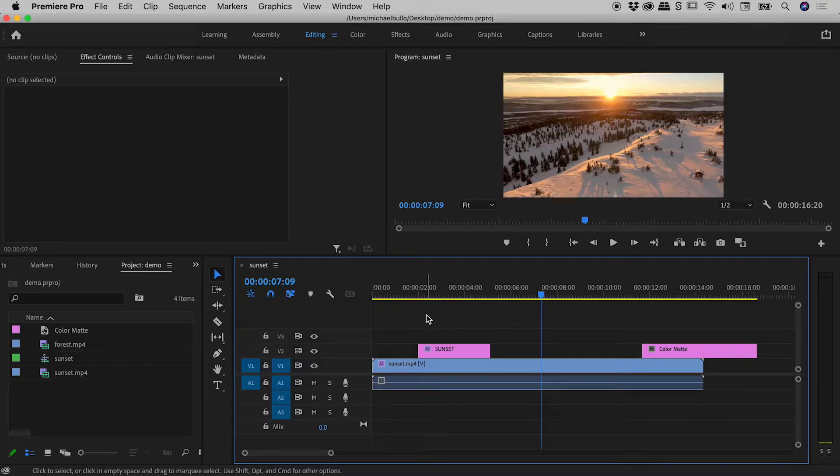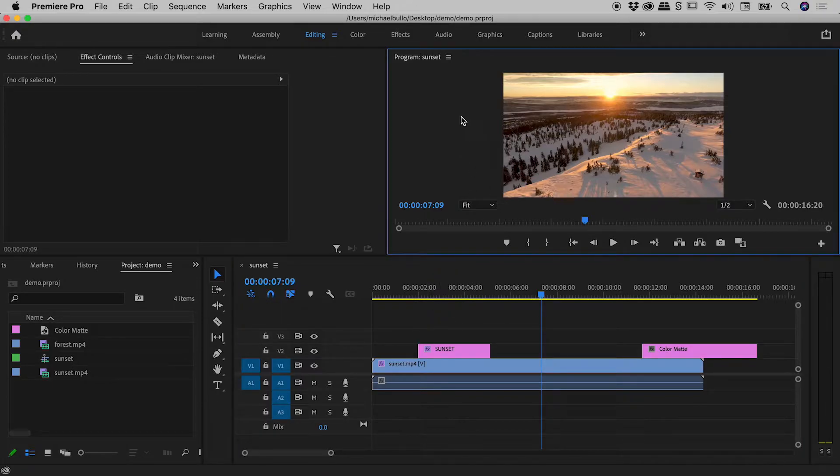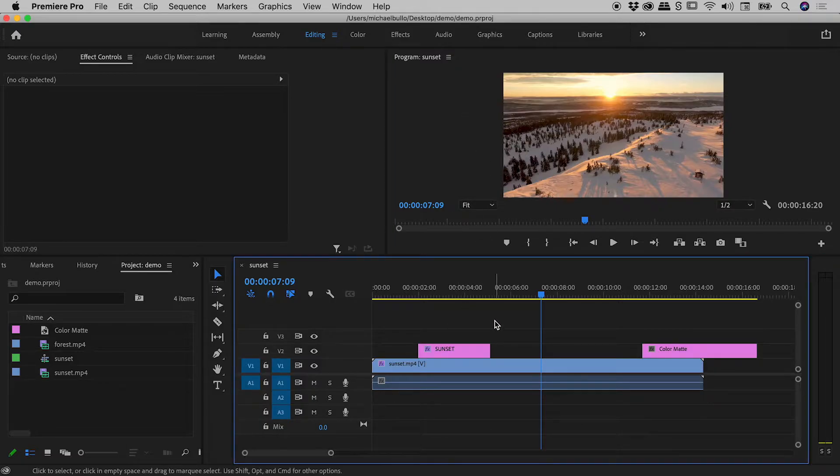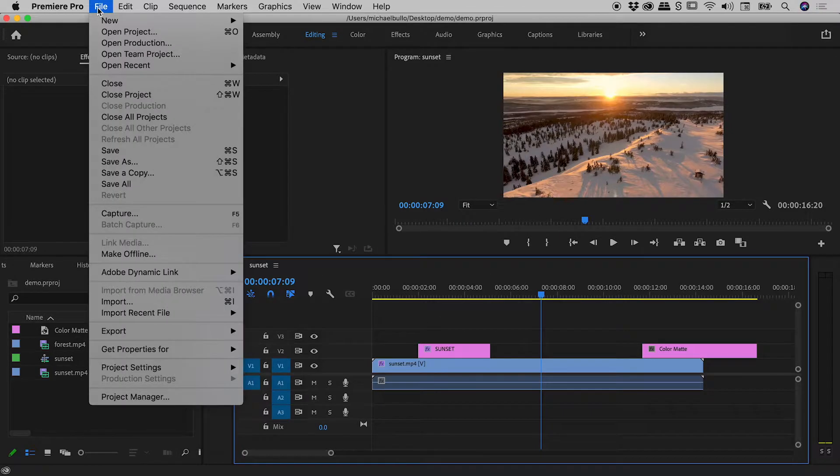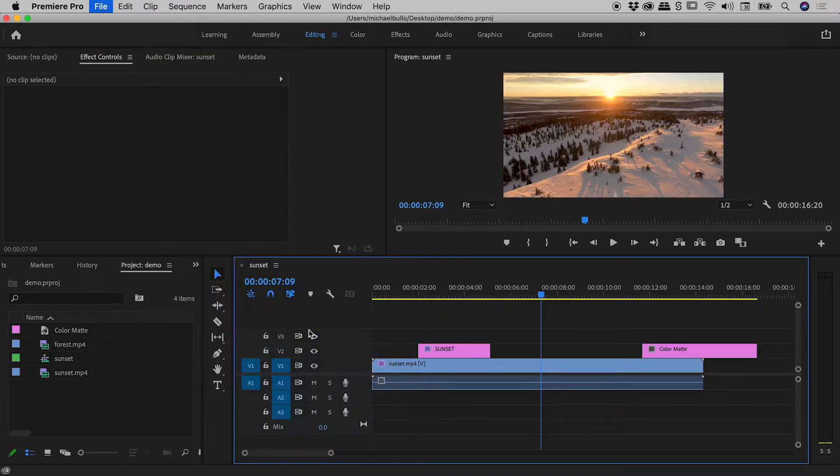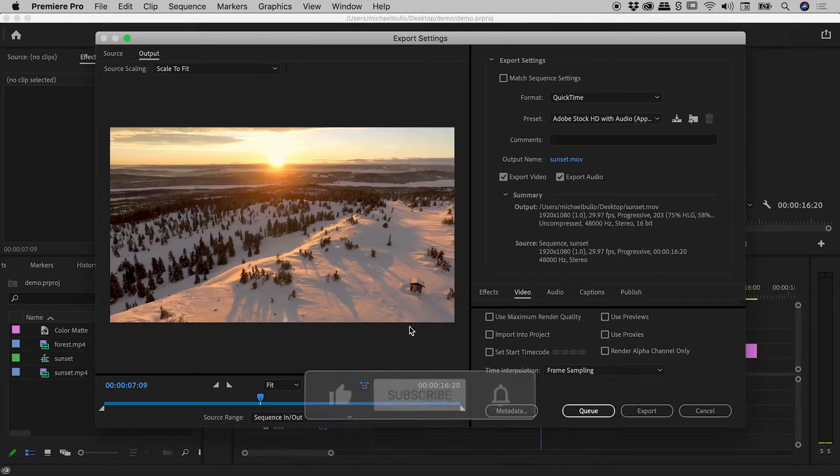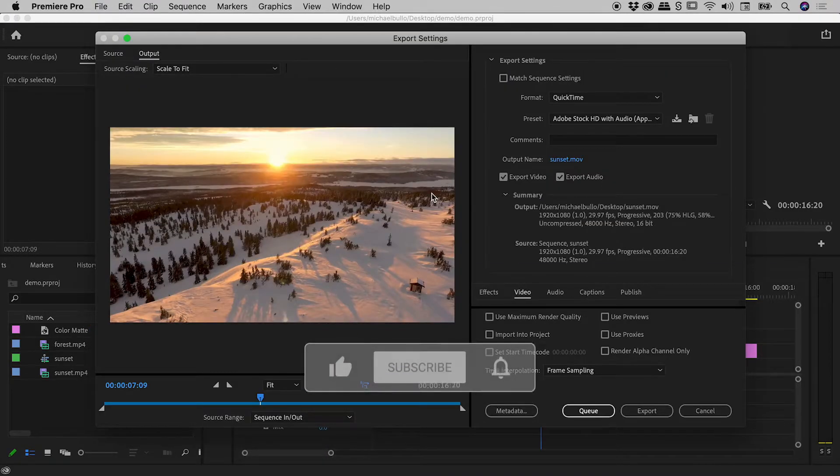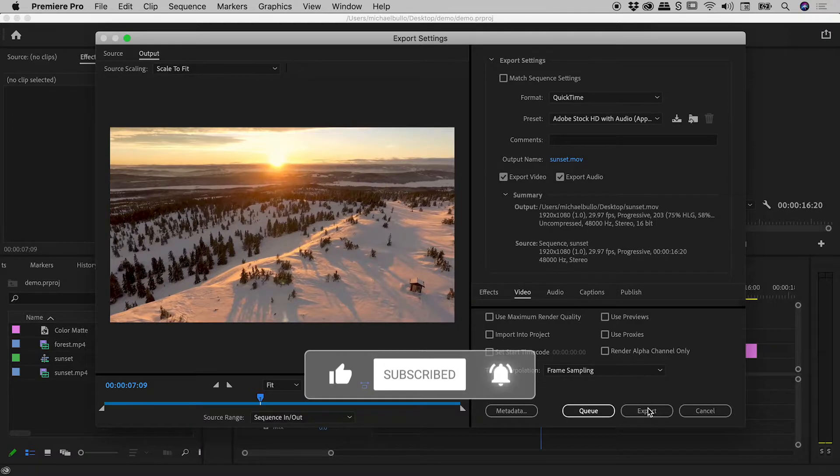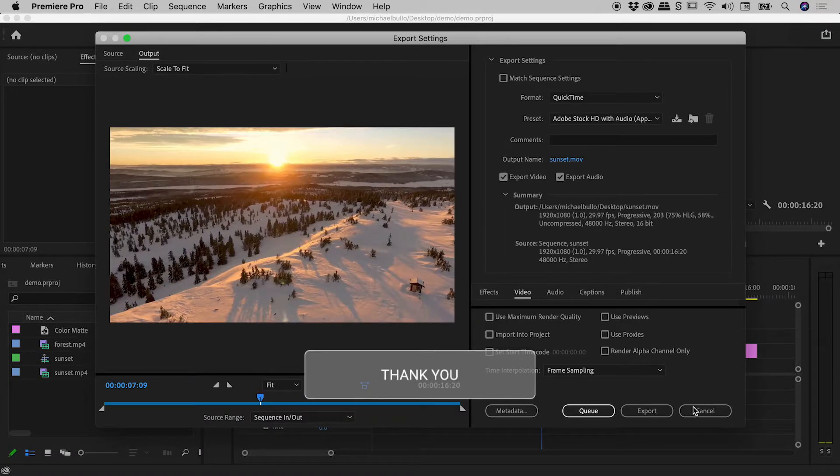Now my timeline has focus. Clicking up here, my program panel now has focus. So with either the program panel or the timeline panel having focus, file, export, media is now available. Click on it and the export dialog box comes up like so. If I were to click export just now, I could happily export out that sequence.